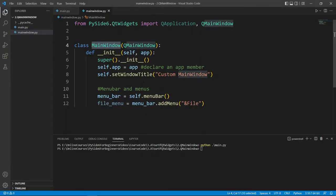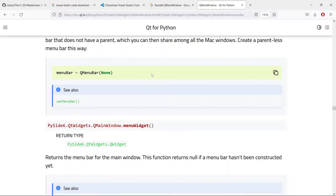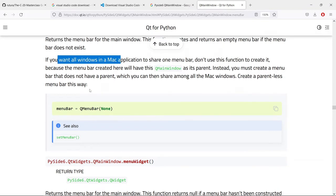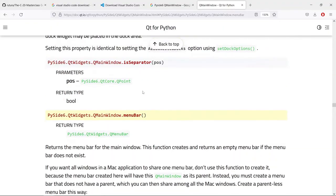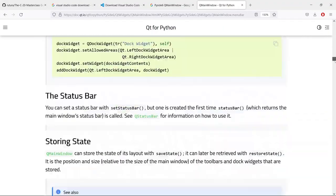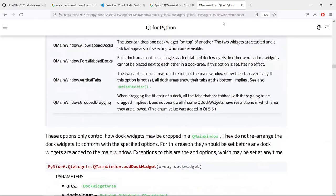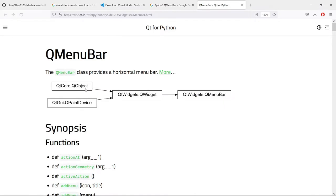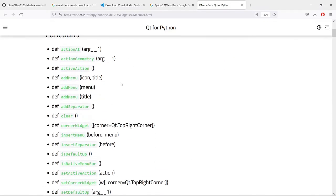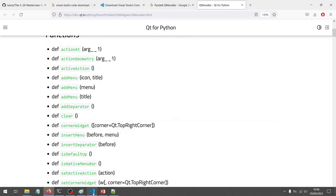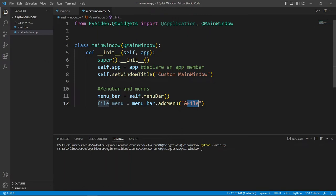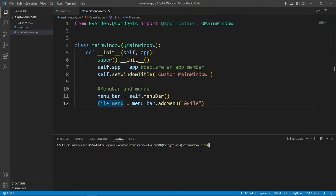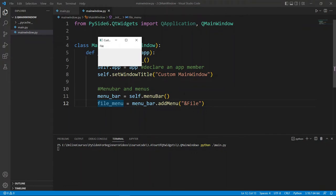We call add_menu on our menu bar object. Going to the QMenuBar documentation — which we find by searching since the Qt for Python docs don't always link directly — we can see add_menu listed there. Let's run the application and see the menu live. We run python main.py and we have a menu we can click, but it doesn't have anything inside yet.